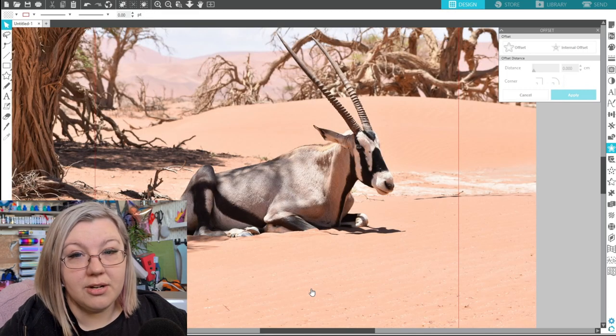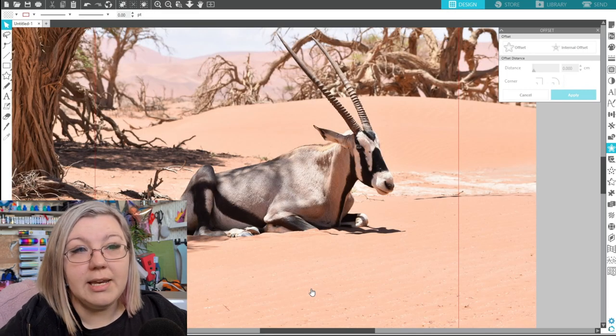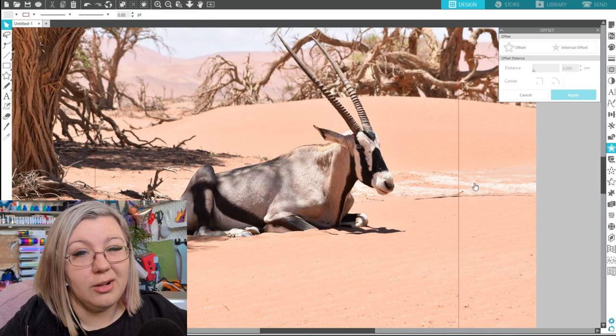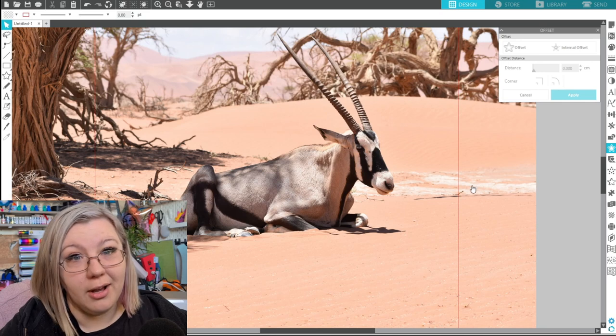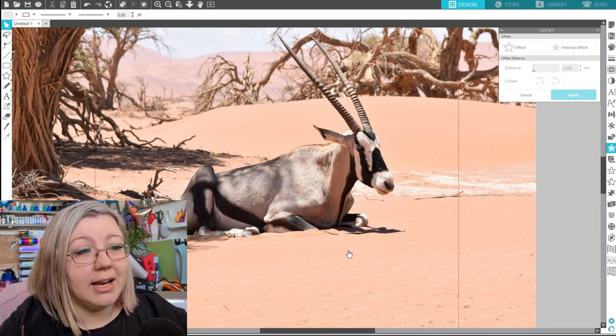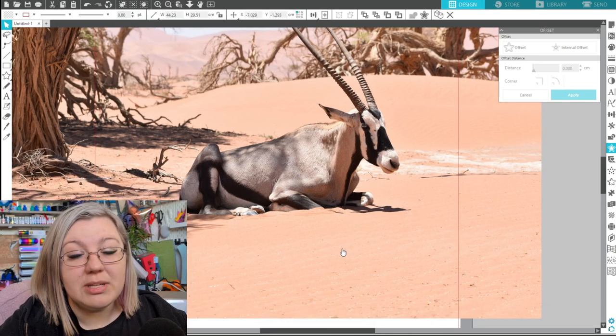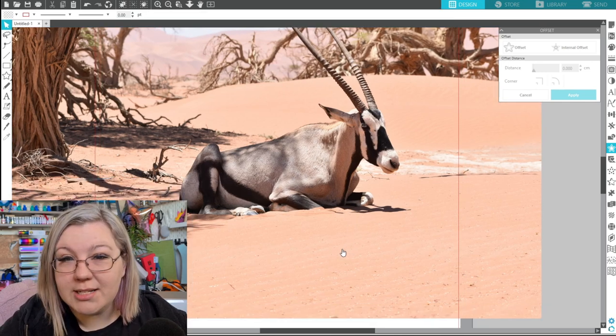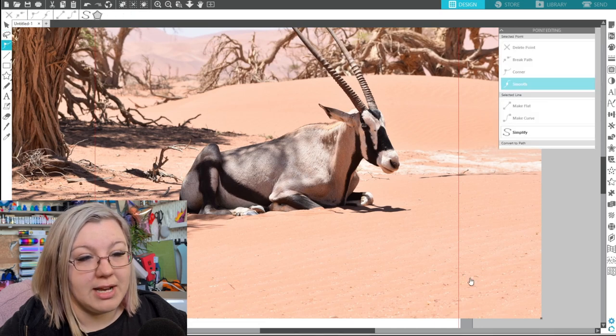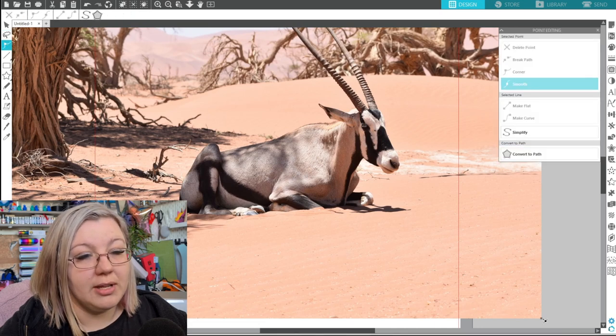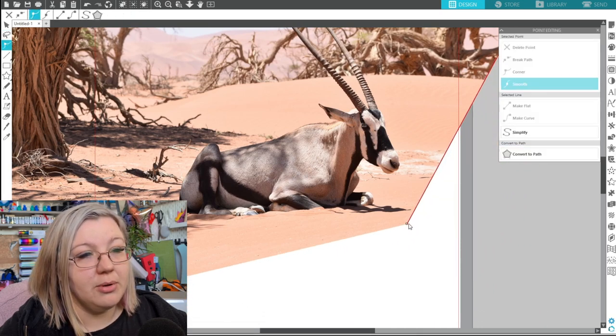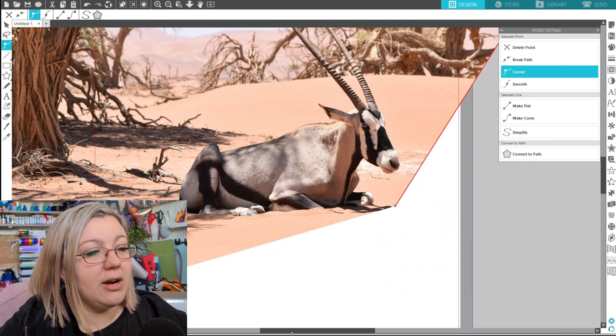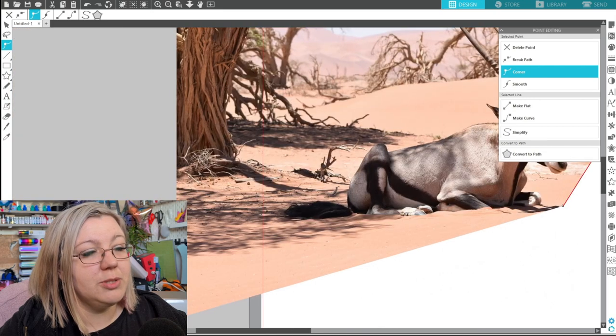If you don't have Designer Edition you don't need to use the magnet trace feature it'll just make your life a lot easier and a lot quicker but what you can do is to simply use point editing to bring your image down. So we can start off by double clicking and bringing in the points to make our image a little bit smaller.